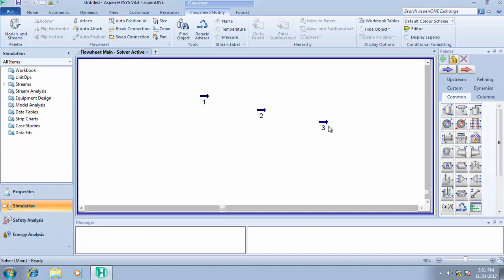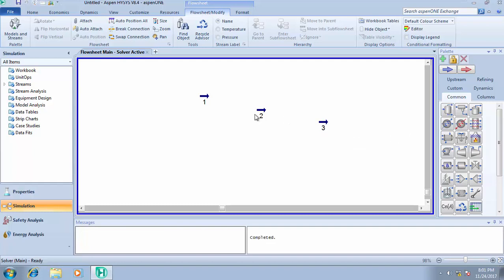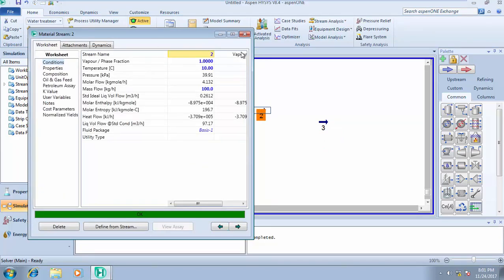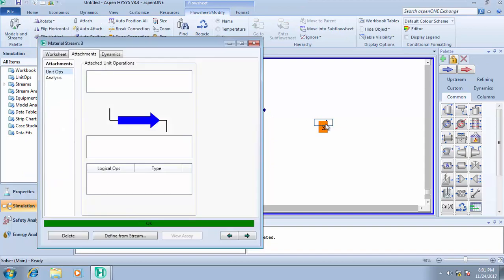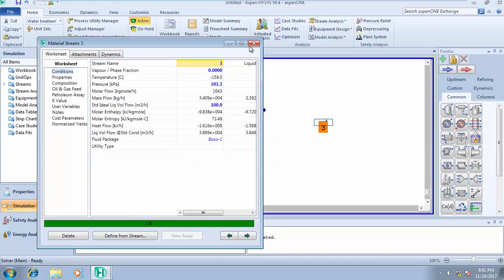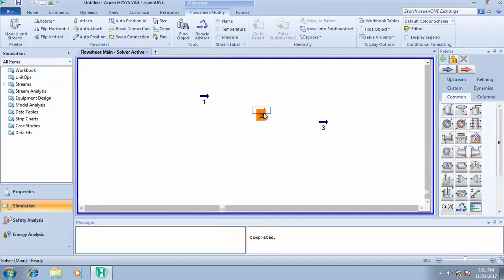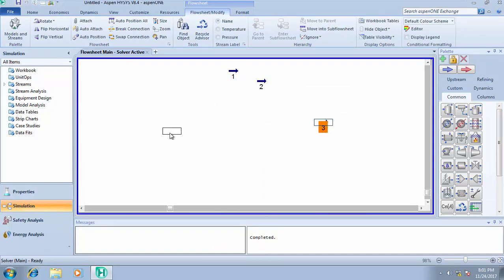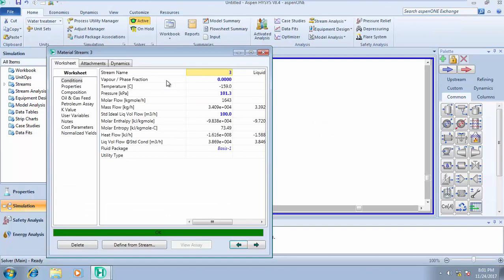So let's check out our streams. Stream one exists in liquid phase, stream two is in gas phase, stream three is in liquid phase. So we will be pumping stream three. The vapor phase fraction for stream three is zero, meaning this particular feed exists in the liquid phase.